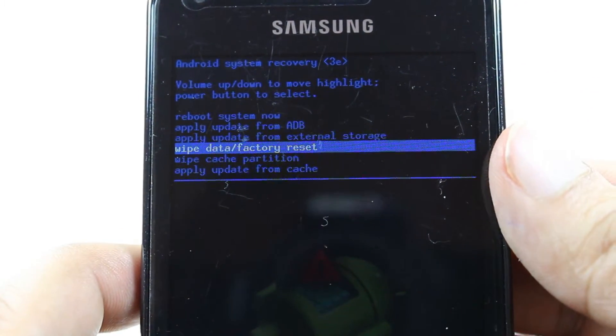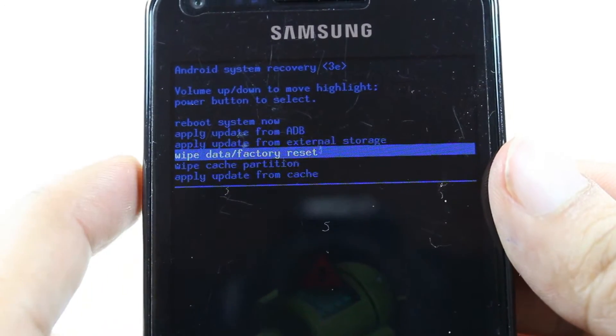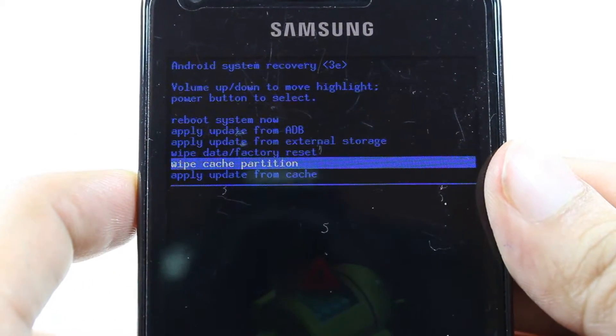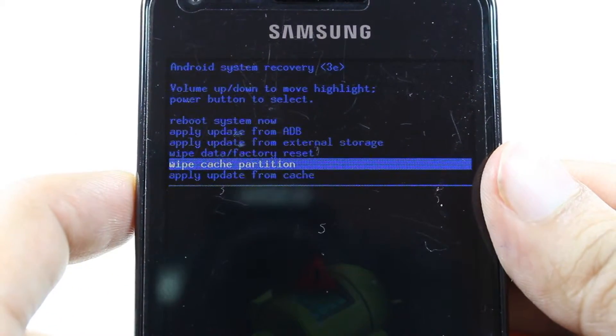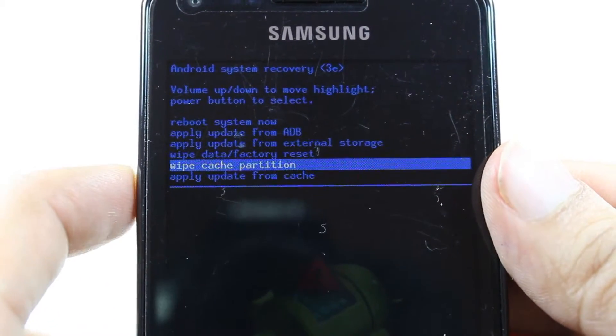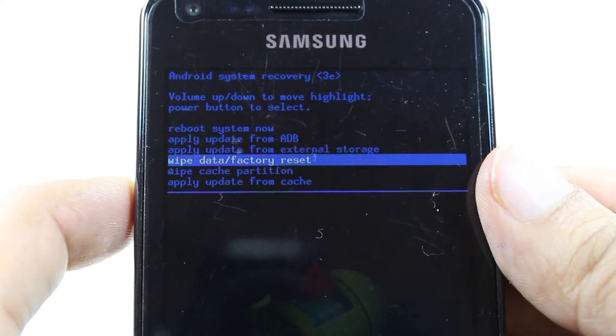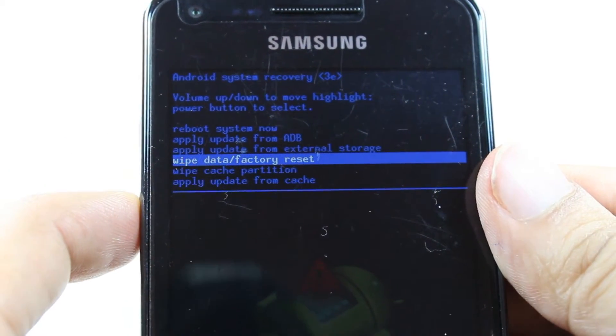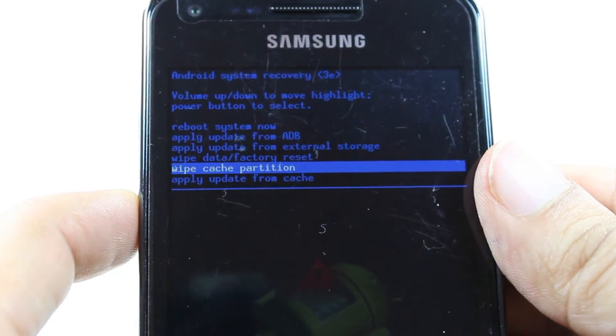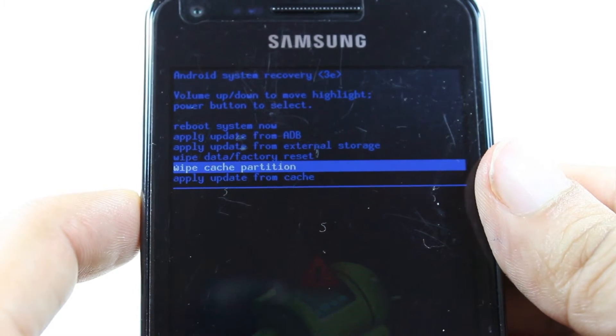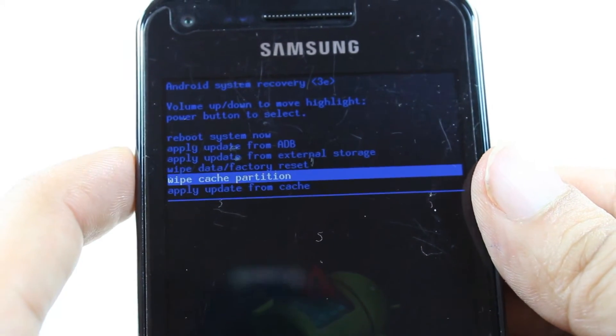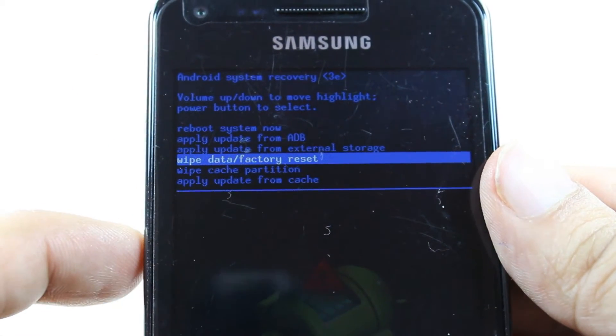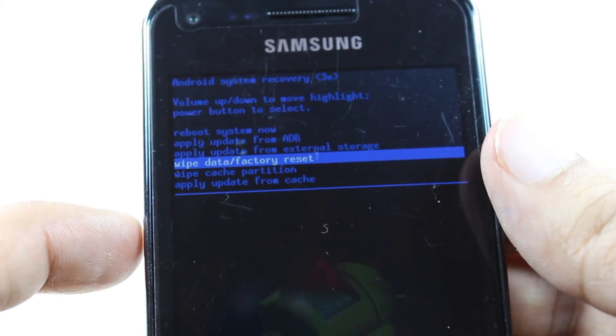There's also wipe cache partition. But it's better to choose wipe data factory reset for a hard reset. For other purposes, you can use wipe cache partition. It can clear cache from your phone, but this one is factory data reset. You can set up all the system fresh for you.